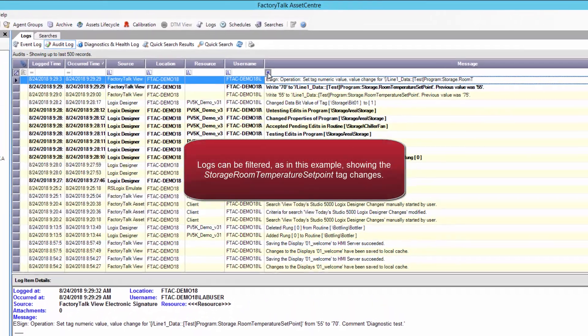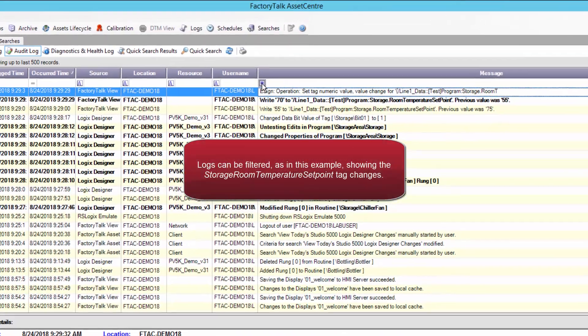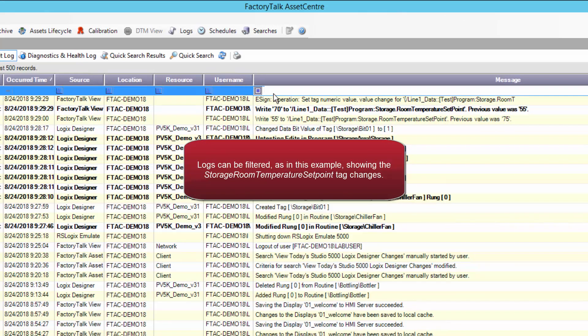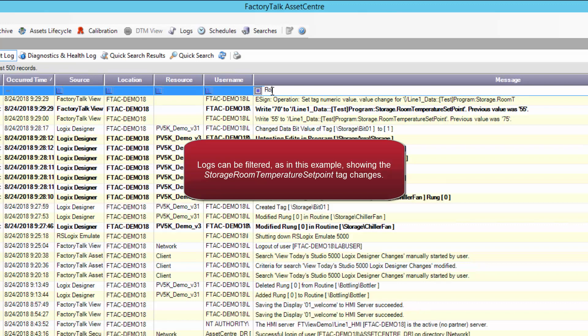Logs can also be filtered, as in this example, which shows the storage room temperature setpoint tag changes.